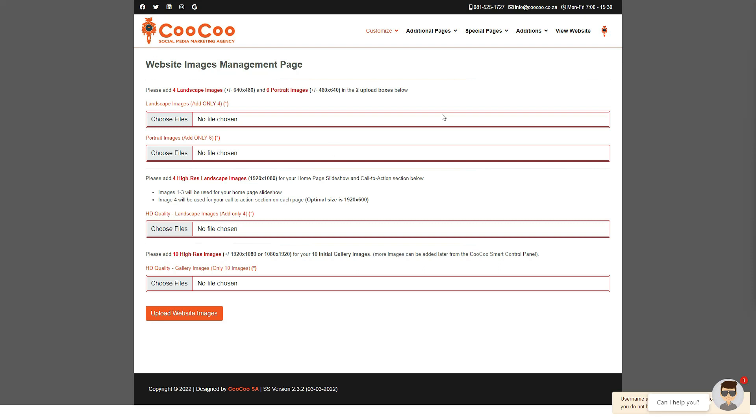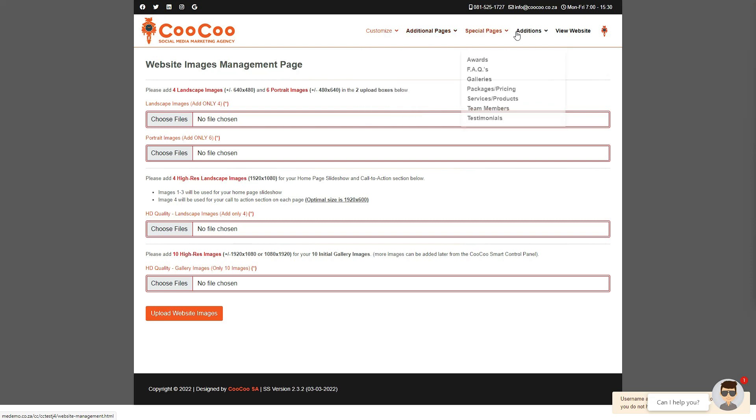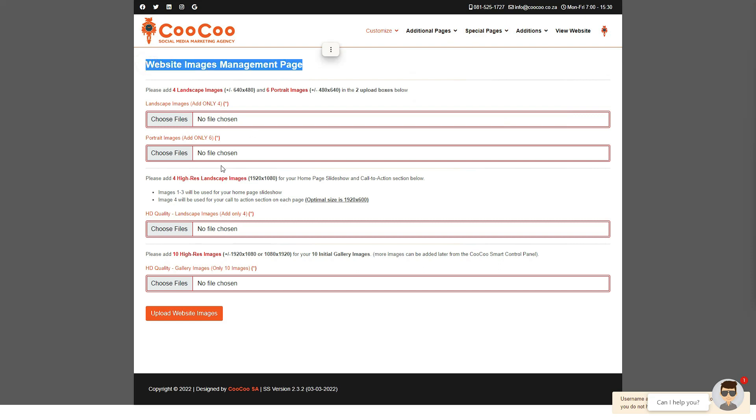That is it for lesson one, and this shows just how easy it is to have your own professional website designed in under 60 minutes, with our revolutionary smart site builder. In our next lesson, we will be adding the images for your website, as well as initial images for your gallery. See you in the next lesson.